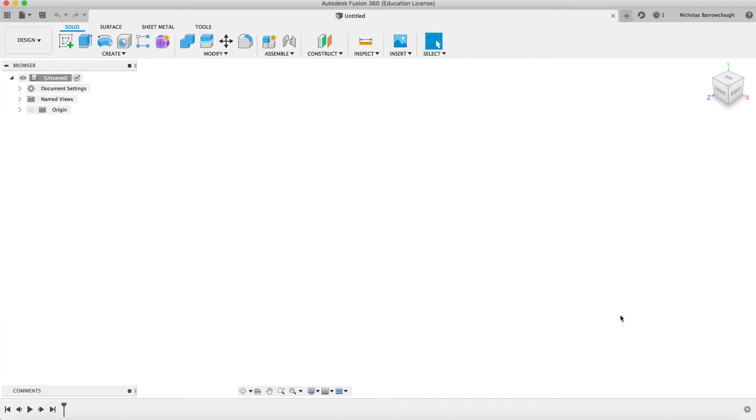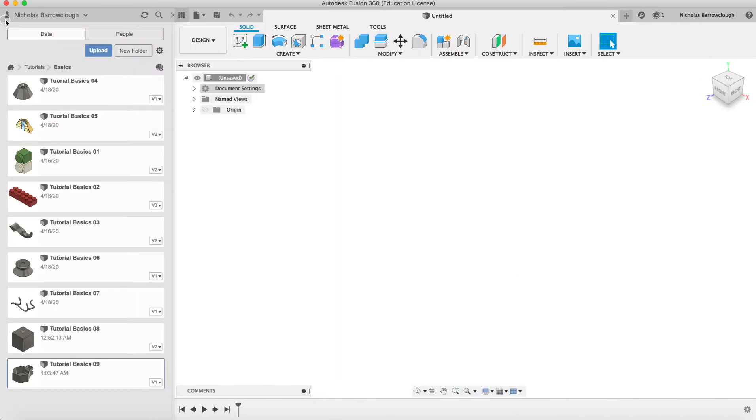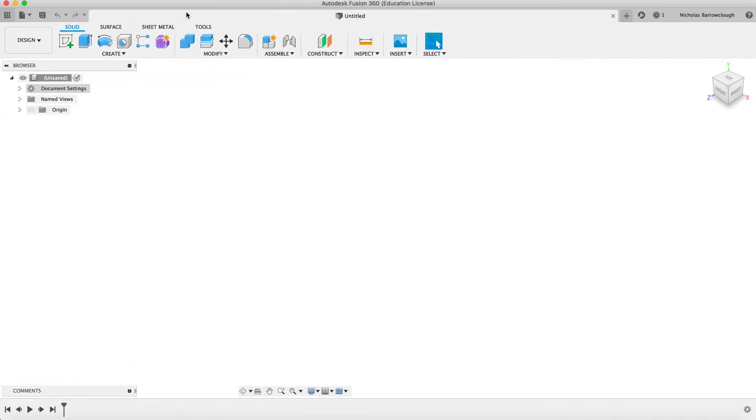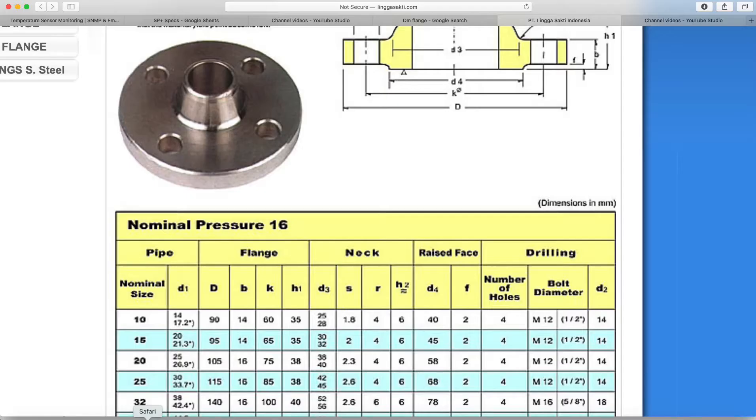Hello ladies and gentlemen, and here we are with another Fusion 360 tutorial. So far in our ten other tutorials we've just been creating basic shapes, nothing really fancy and nothing really specific. But in this project we're going to be actually drawing something from a technical drawing.